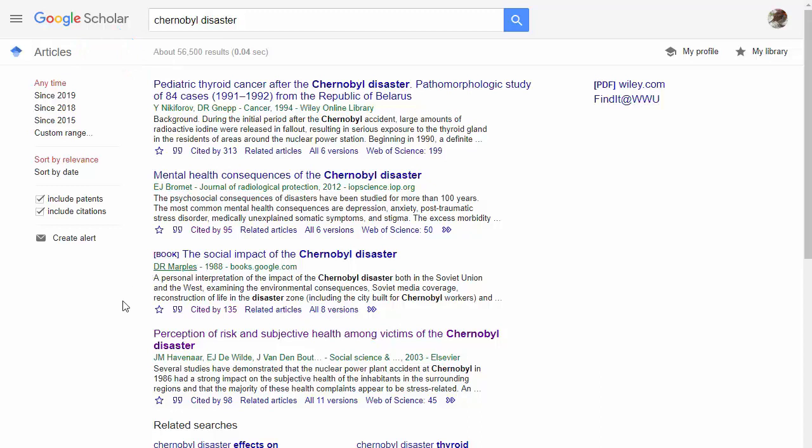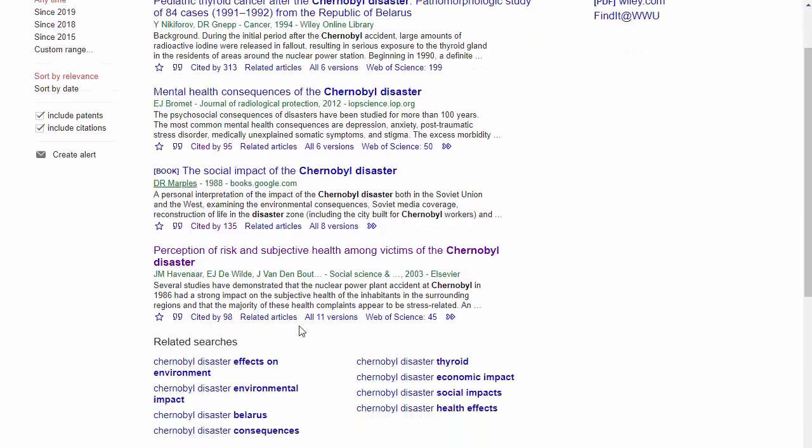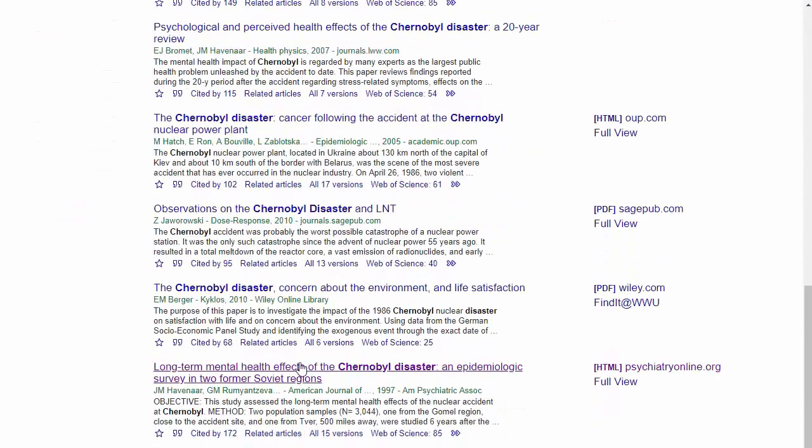Instead of popular sources like magazines and YouTube, I've got the Journal of Radiological Protection, Social Science and Medicine, the American Journal of Psychiatry, and other academic research.